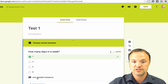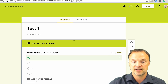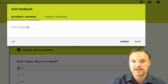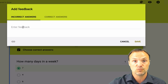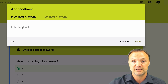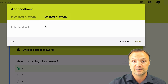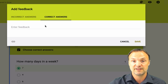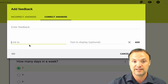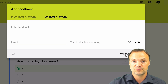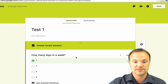The other thing I want to show you is that on each question you also have a chance to add feedback. If they get an incorrect answer, you can give information about why their answer is incorrect and they'll receive that response. Or if they get a correct answer, maybe you want to write something giving them some extra information, or just a 'good job' message. You can also add a link with text to display. I won't add any here, so I'll just hit Cancel.